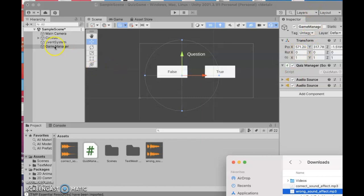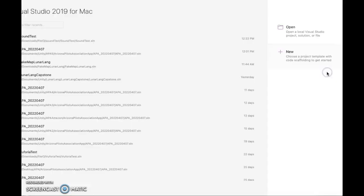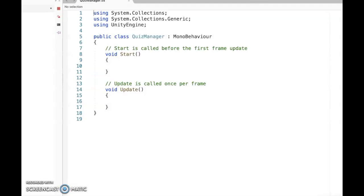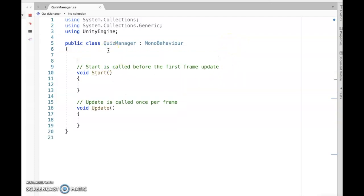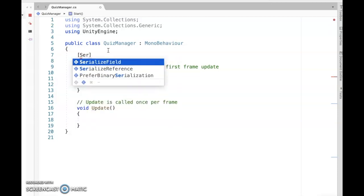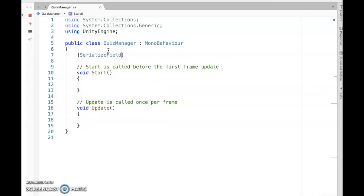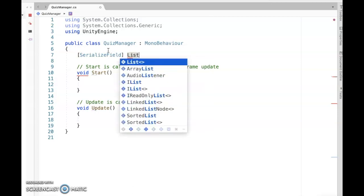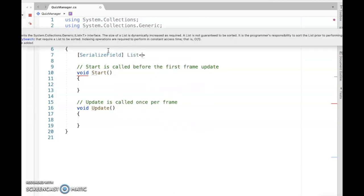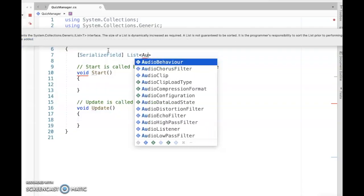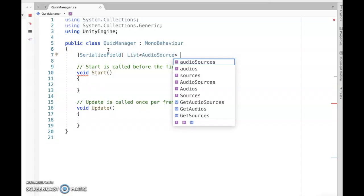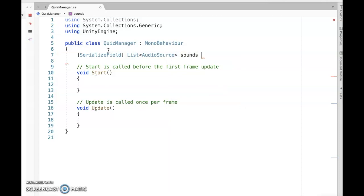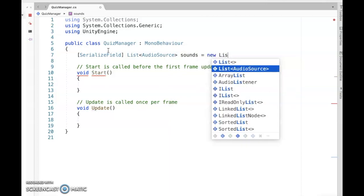We're ready to start filling in the script. Under the Game Manager I have the Quiz Manager script — double-click on that and we can start filling it in. At the top I'm going to put a couple of serialized fields. I'm going to make use of lists — I like lists, they're container classes. In my first list I'm going to put the different audio sources, which is where I can put my correct sound and my incorrect sound. I'll call that 'sounds' and it'll start out as an empty list, but we'll end up dragging things in there.